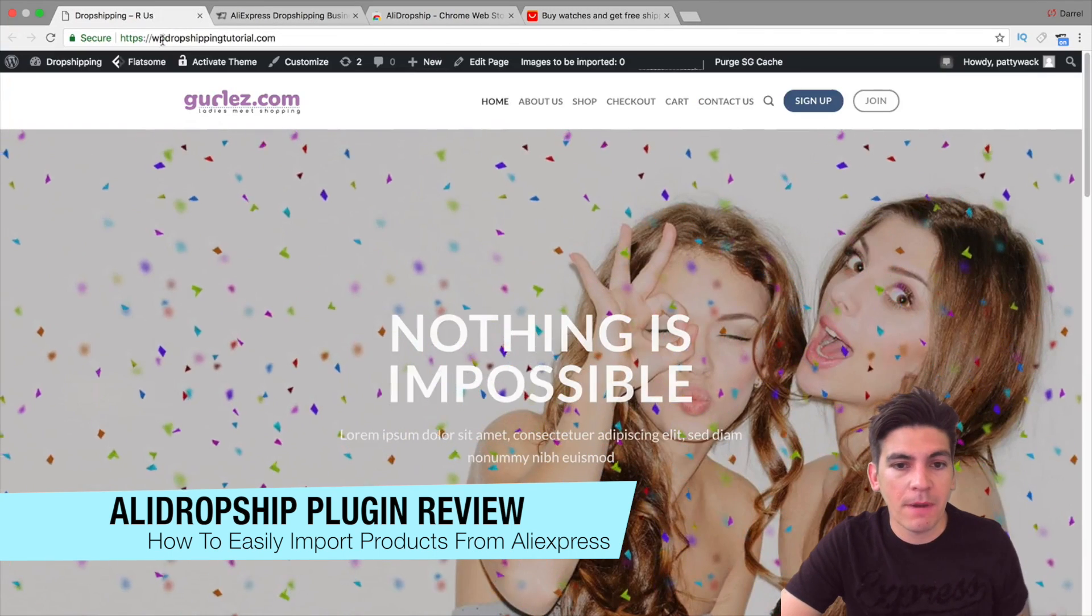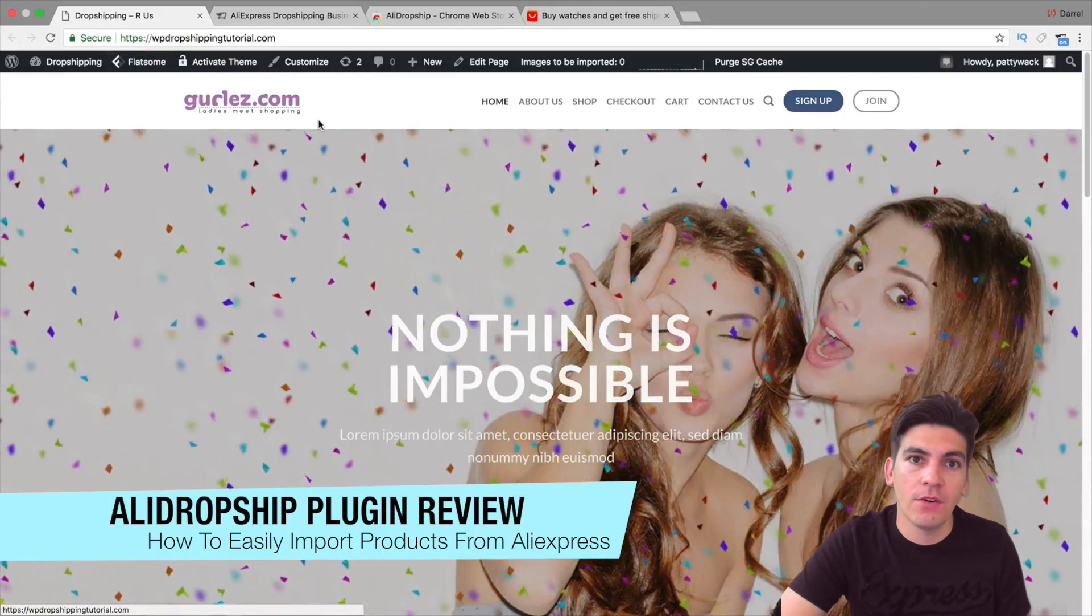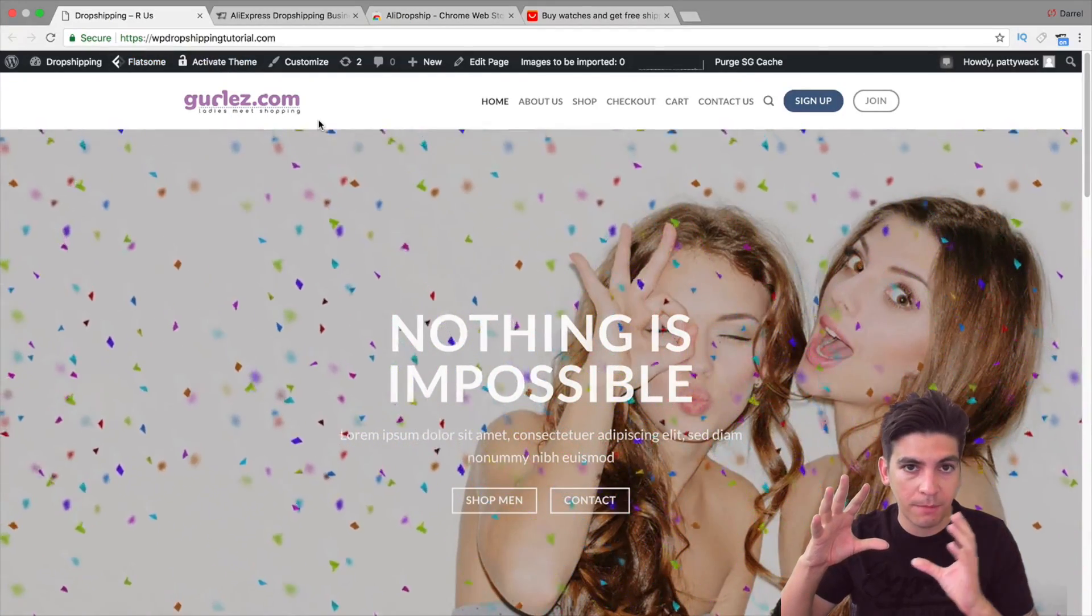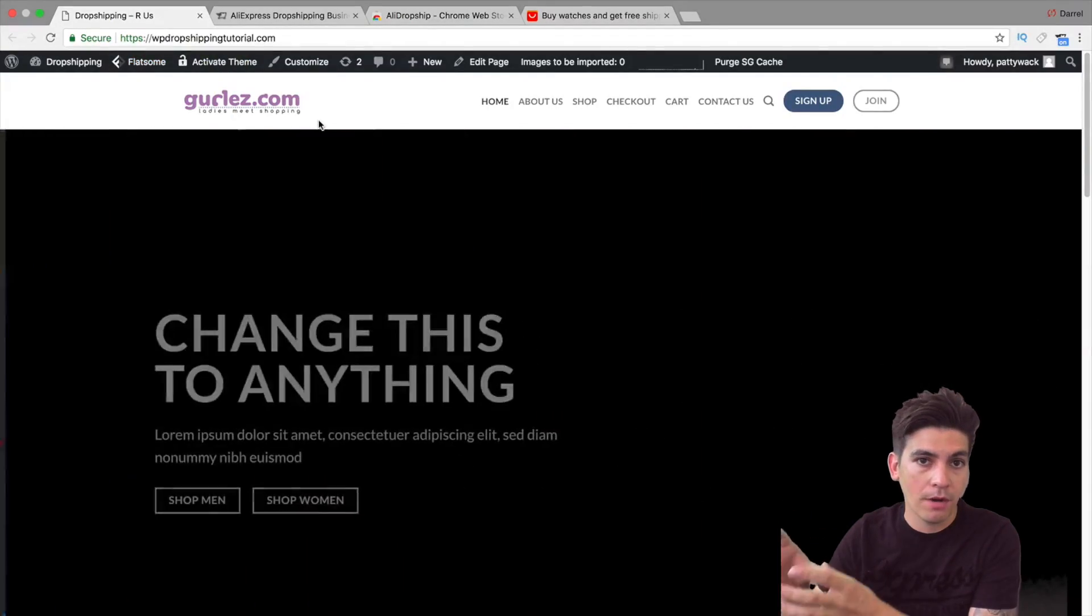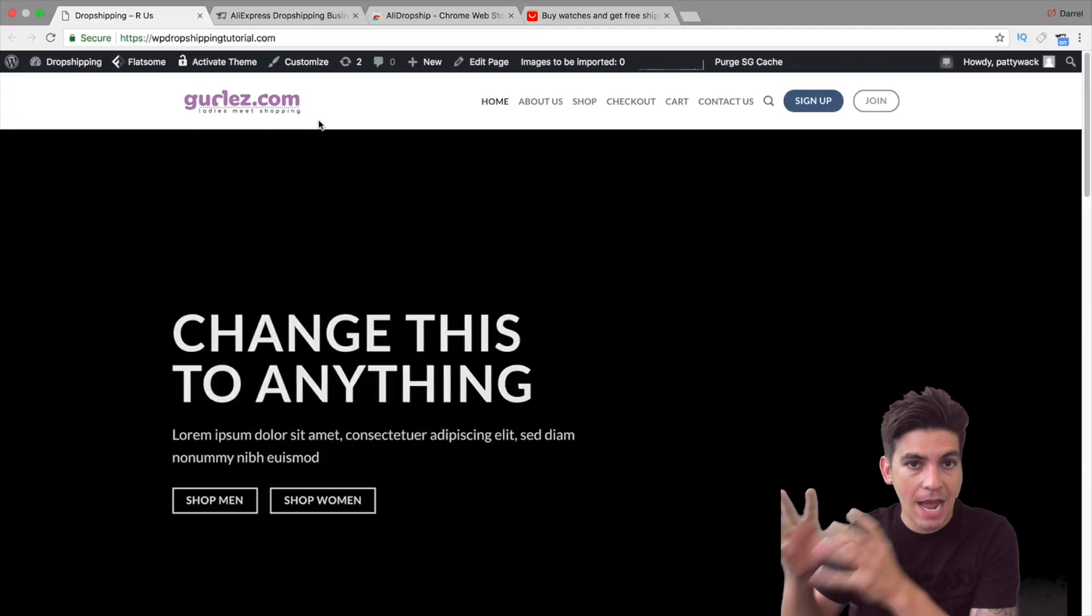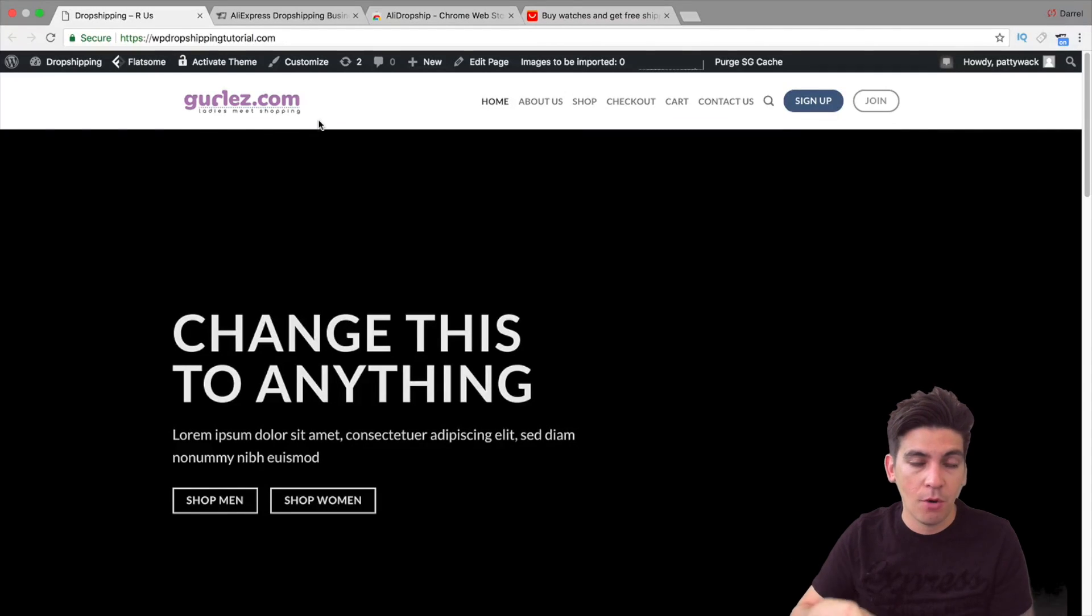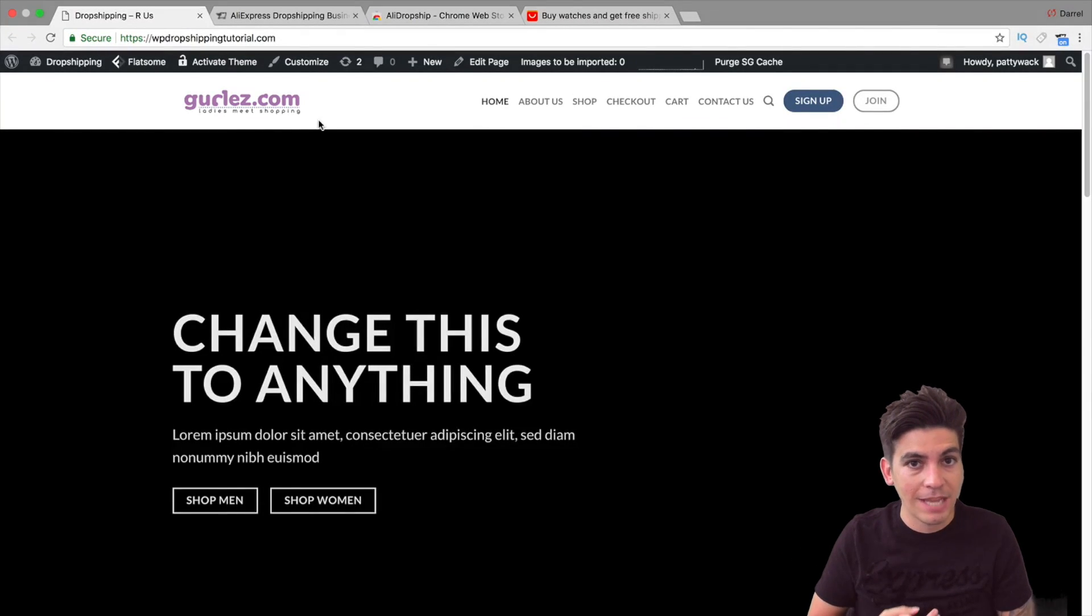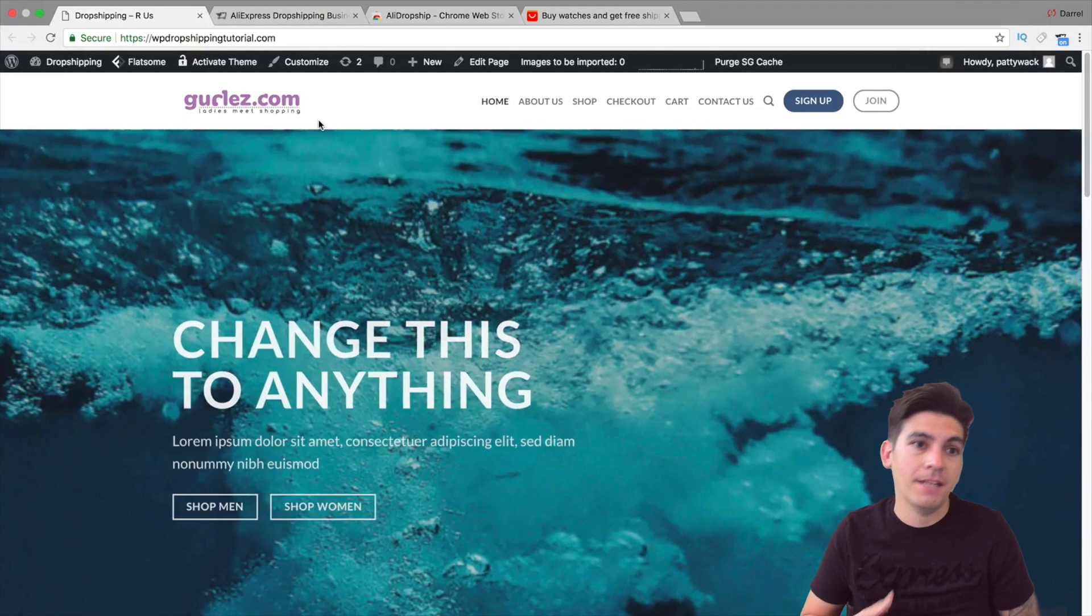So this is my current website, and in this video, I'm going to show you how I can import all these products from AliExpress onto my website where it's going to import the images, the text, the variables, everything so it's very fast and automated.